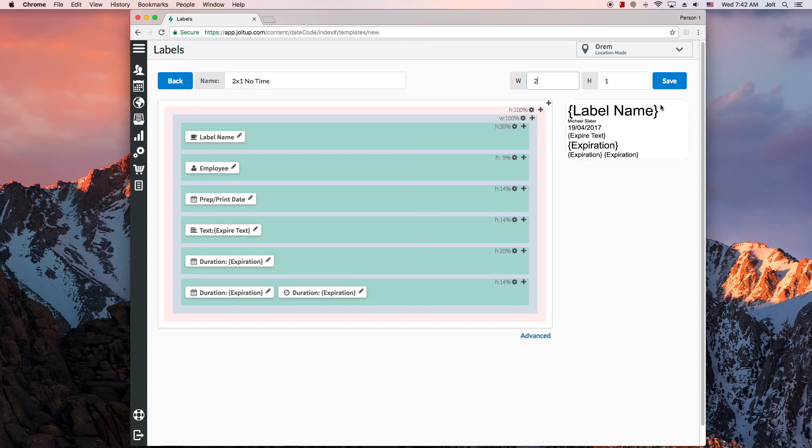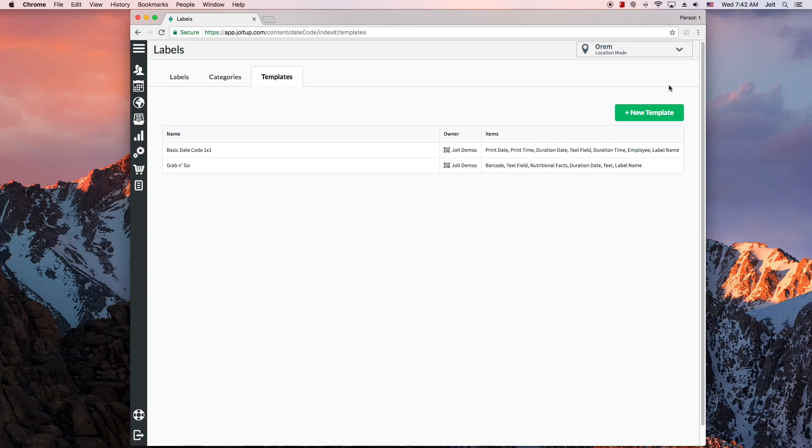Once you have finished editing your template, you can hit save. Remember, there are links in the video description below for more advanced features and examples.